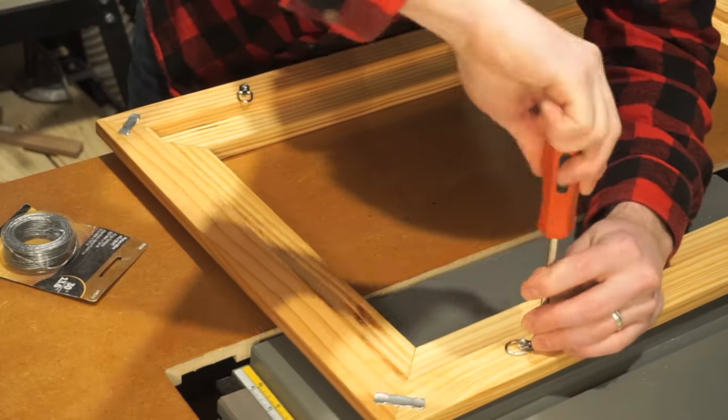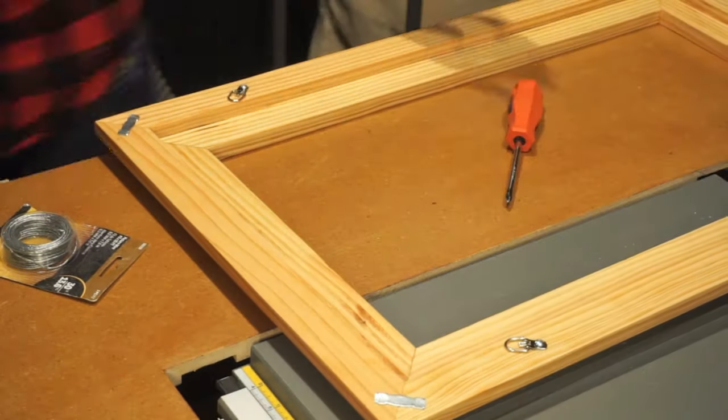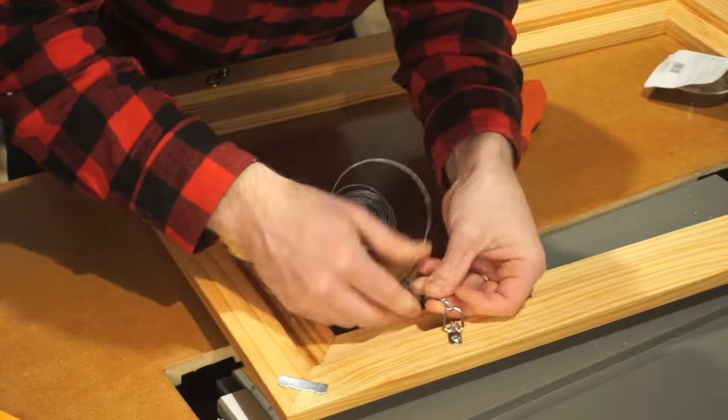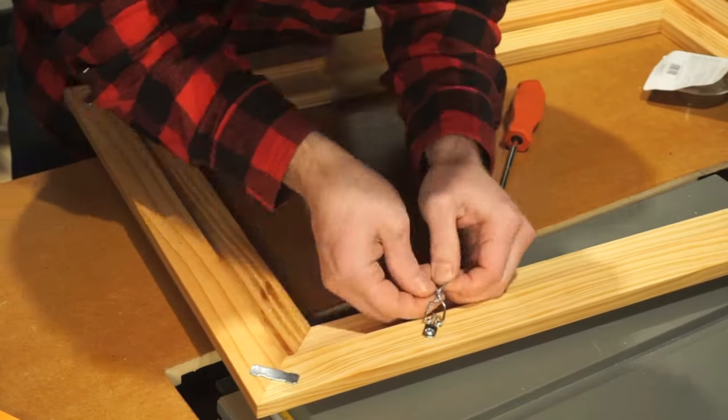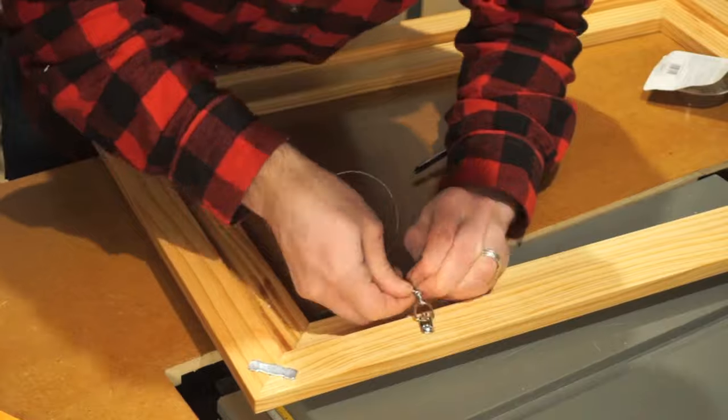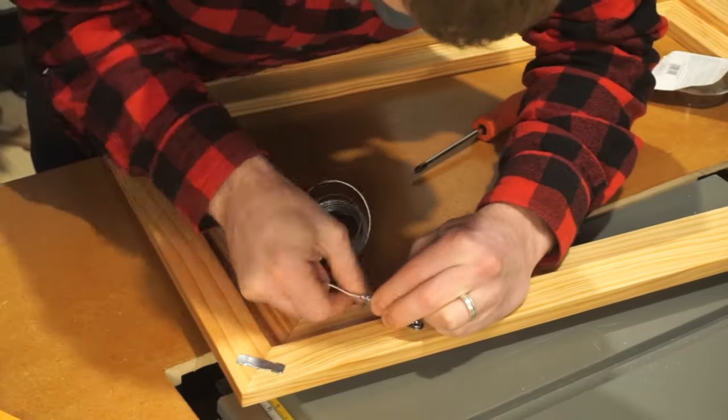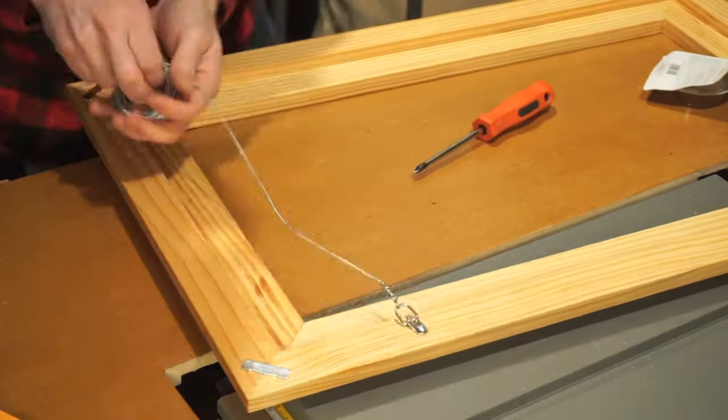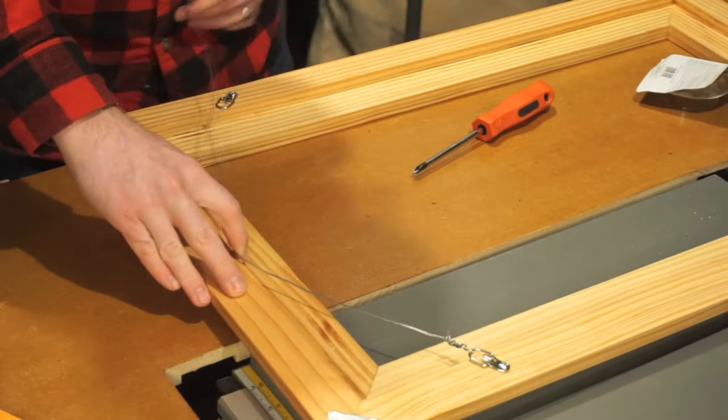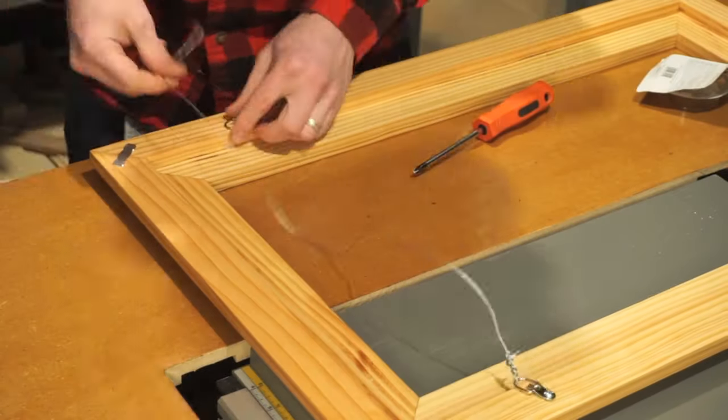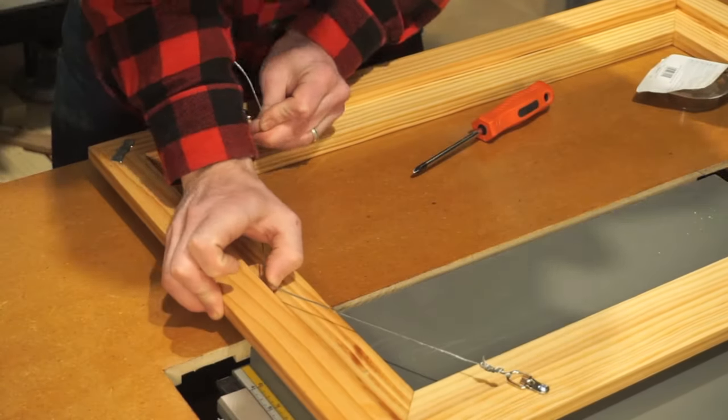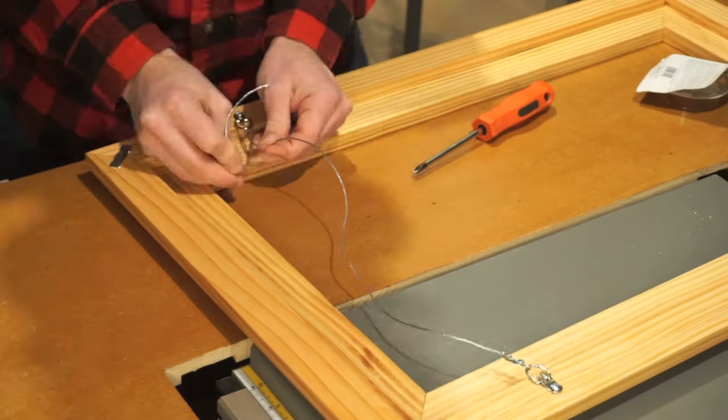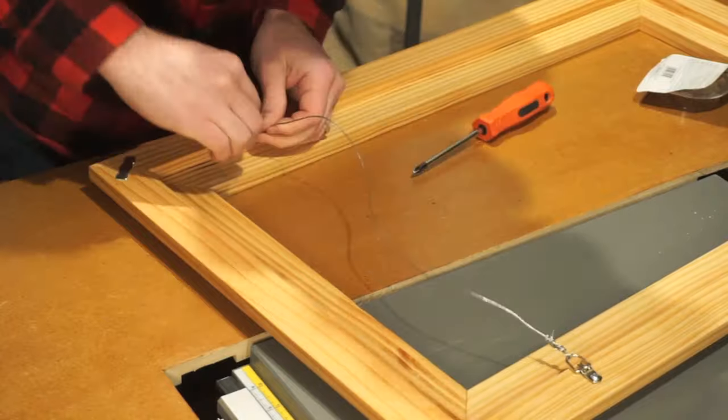Once the D-rings are mounted, you can take your picture frame wire, thread it through the ring, and twist the wire onto itself several times. Finish securing the wire by looping it together. With one side secured, you can measure for final length and trim the wire making sure to leave plenty of wire to wrap and loop around the D-ring.